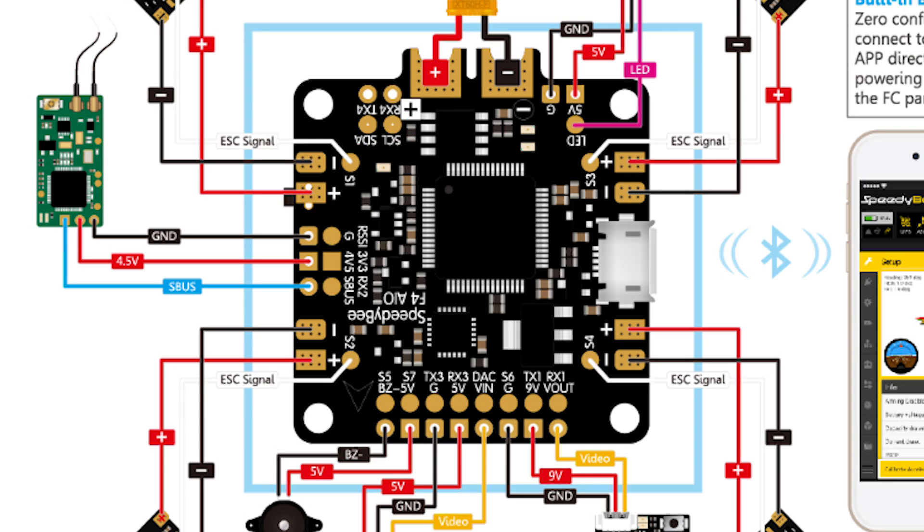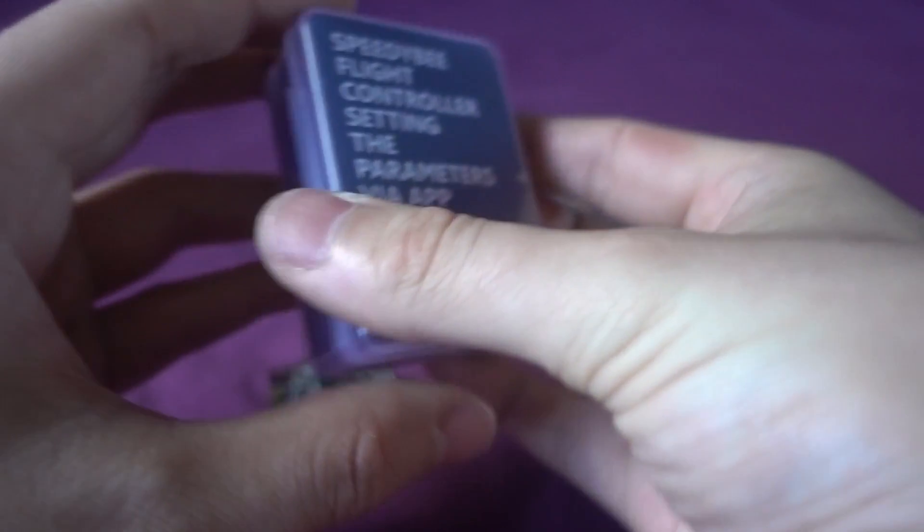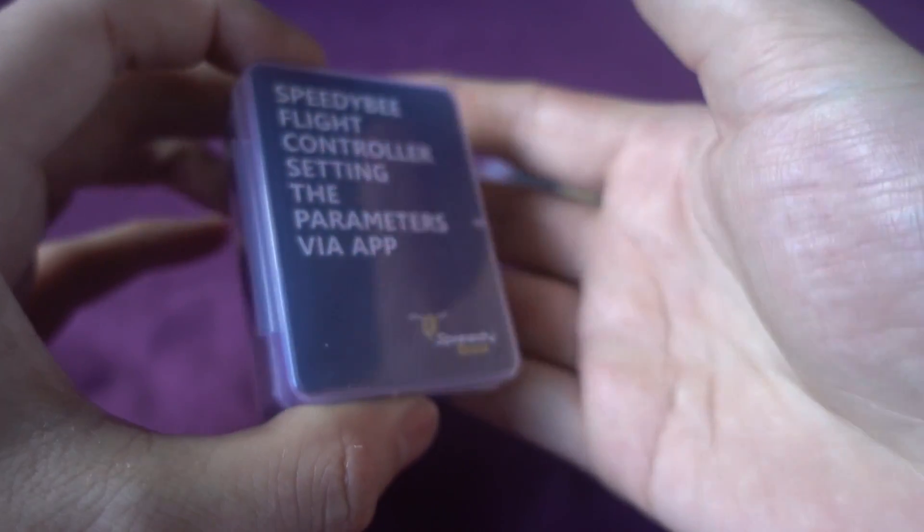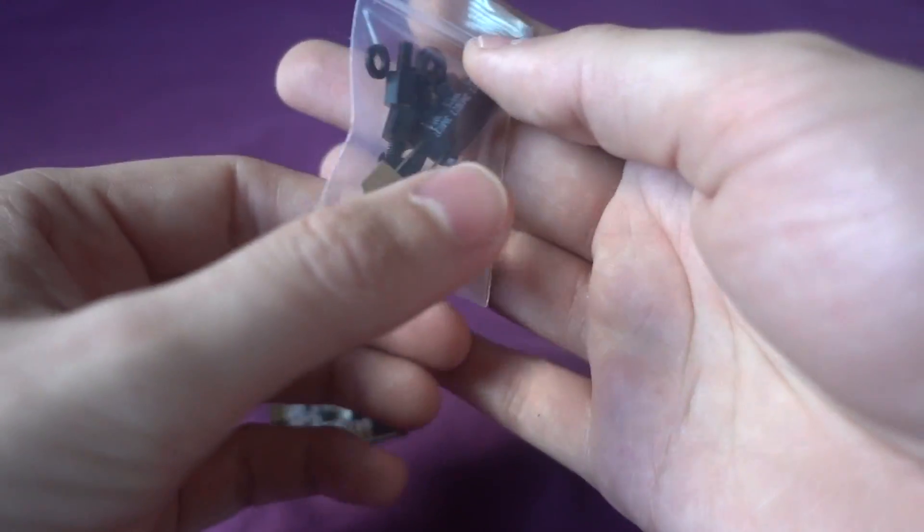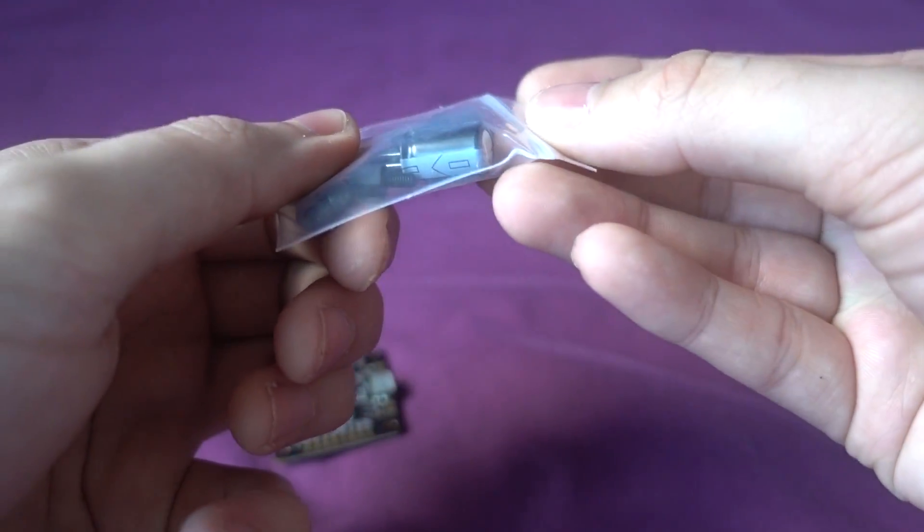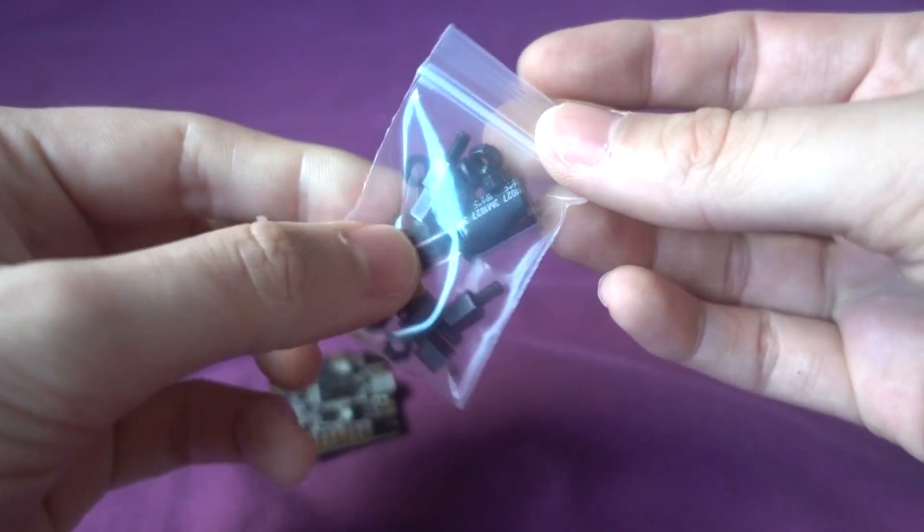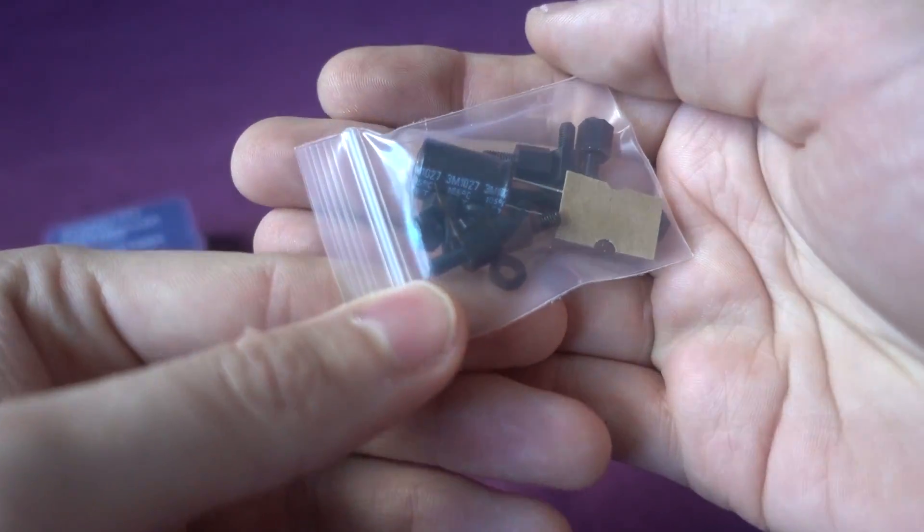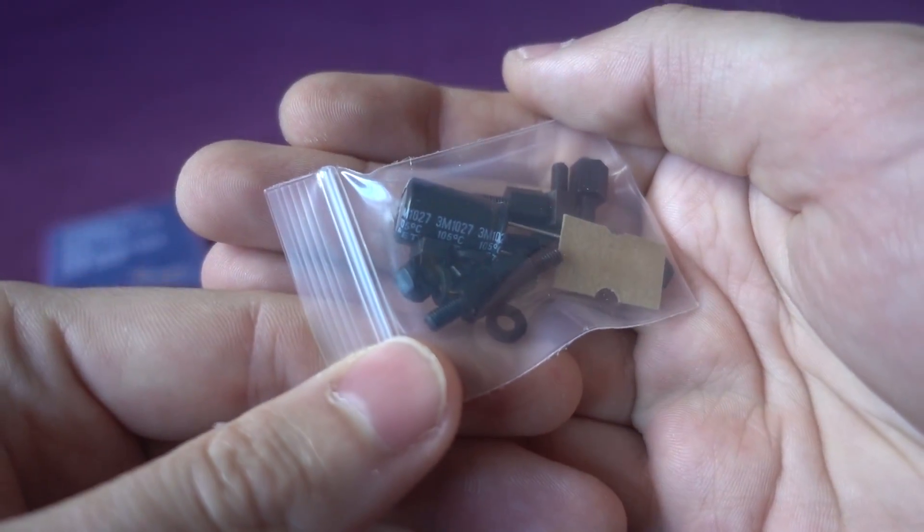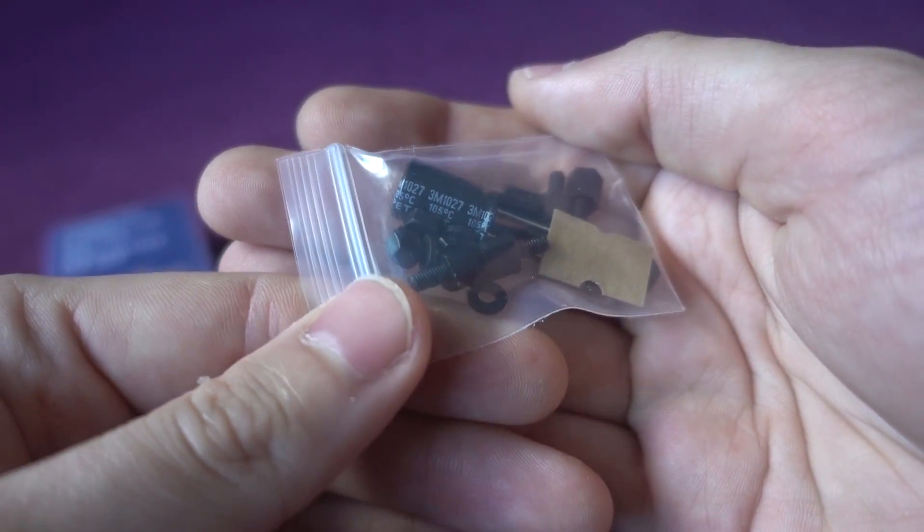It comes in a nice small plastic box with some standoffs and you're also given a nice quality Rubicon 450 microfarad 35 volt low ESR capacitor.